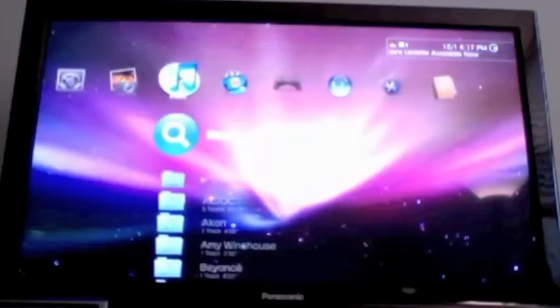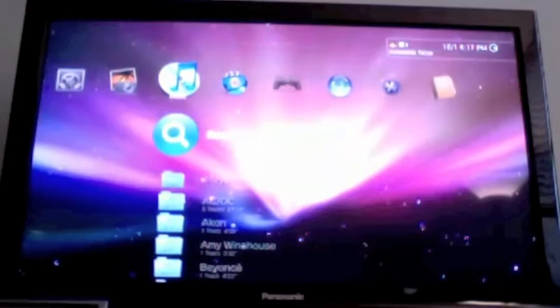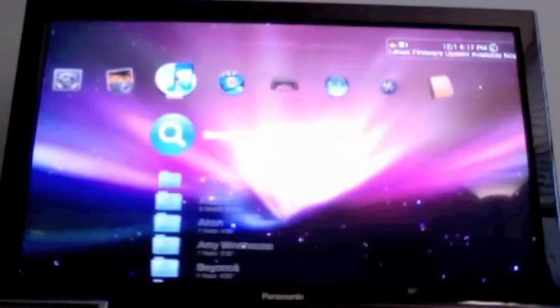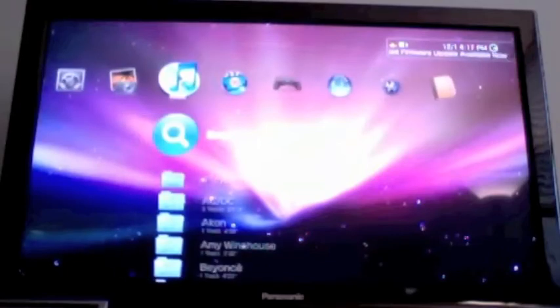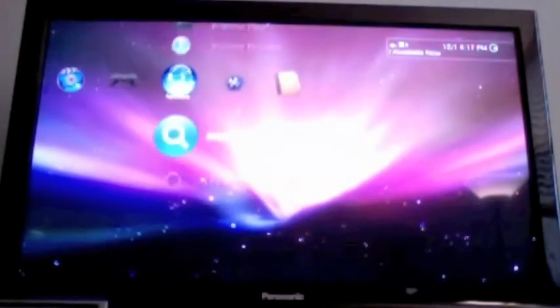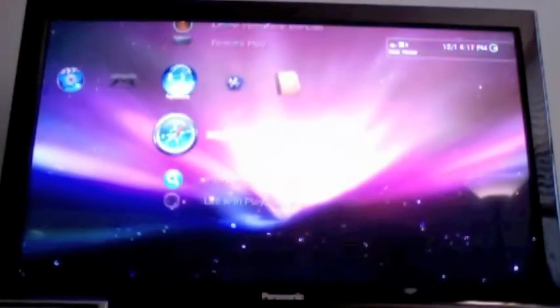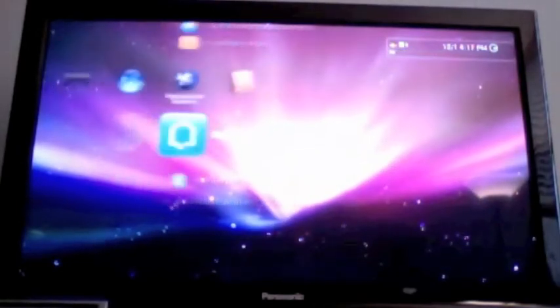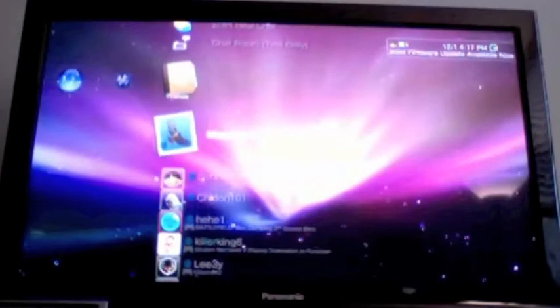Today I'm going to show you guys how to set up PS3 themes. As you can see, mine is set up like an iMac with iTunes for music, Safari icon for the internet browser, and email for your message box.